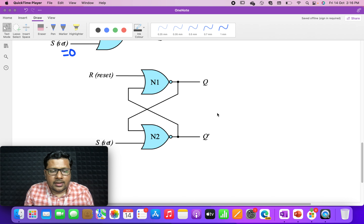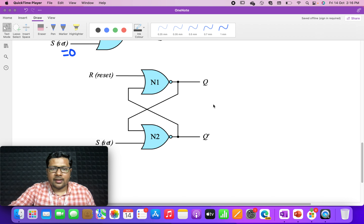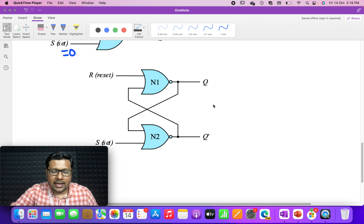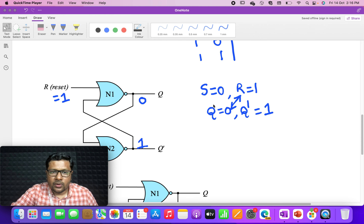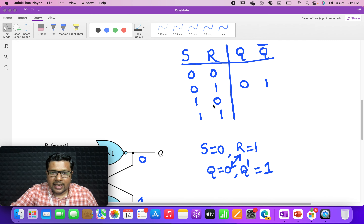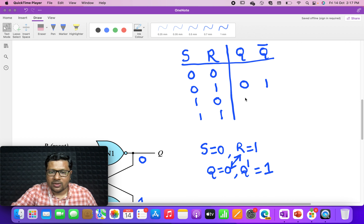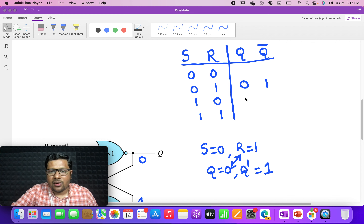Hi everyone. In the previous lecture we started analyzing the SR latch. We are done with the case S=0, R=1 — we have seen that Q=0 and Q̄=1. That case has already been analyzed.